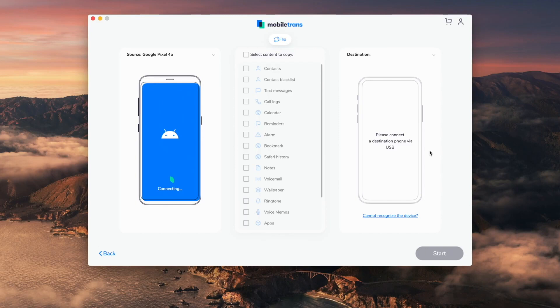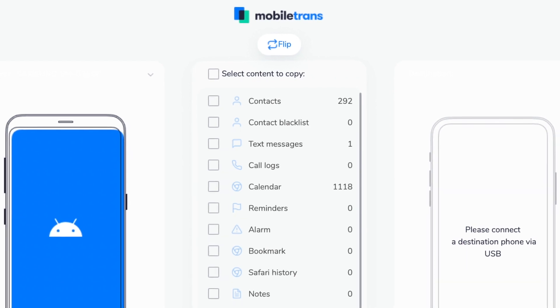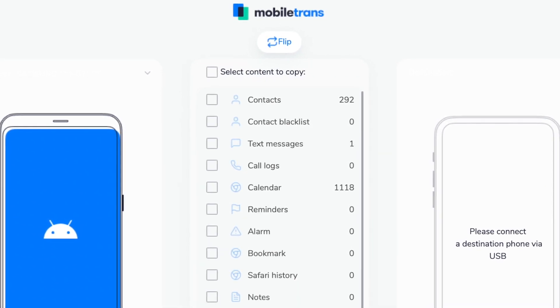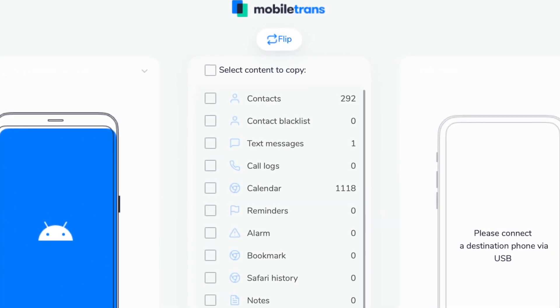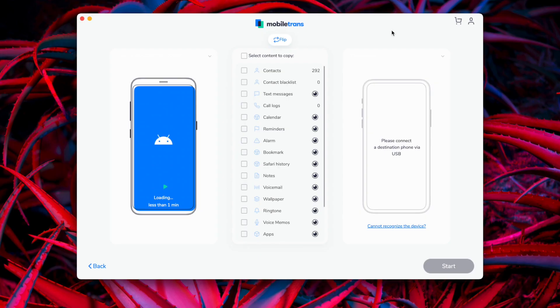The software will then detect both phones — your iPhone and your Samsung. Make sure that the Samsung phone is selected as the source device and the iPhone is selected as the destination device. If you need to swap them around, you can do so using the flip button at the top. After that, select the data you want to transfer — in this case, photos — so go down the list, find photos, and select that box.